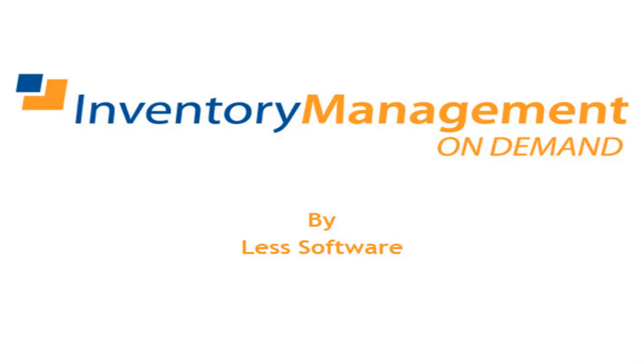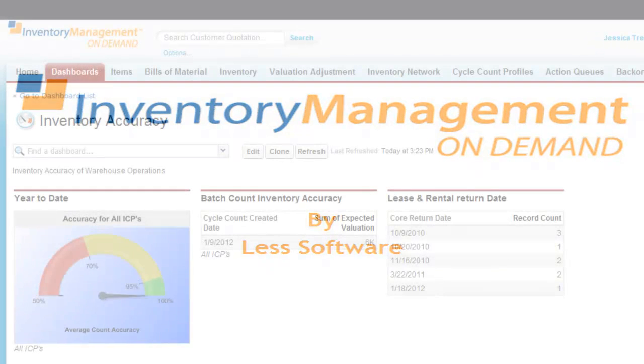Welcome to an overview of Inventory Management On Demand, part of a suite of applications for the buying, selling, and trading of goods in multiple channel sales.